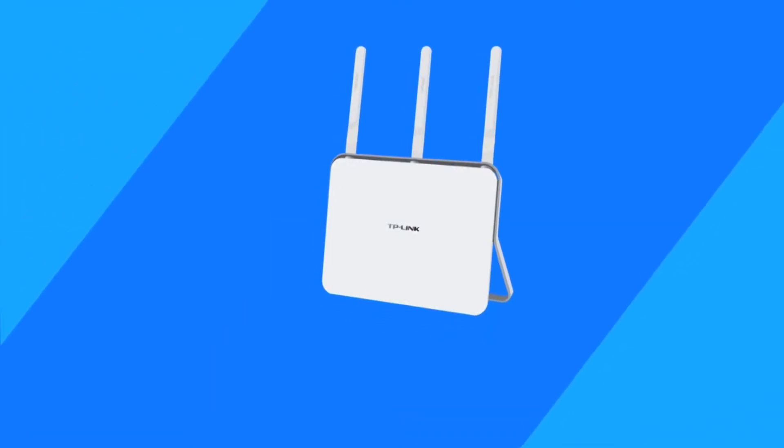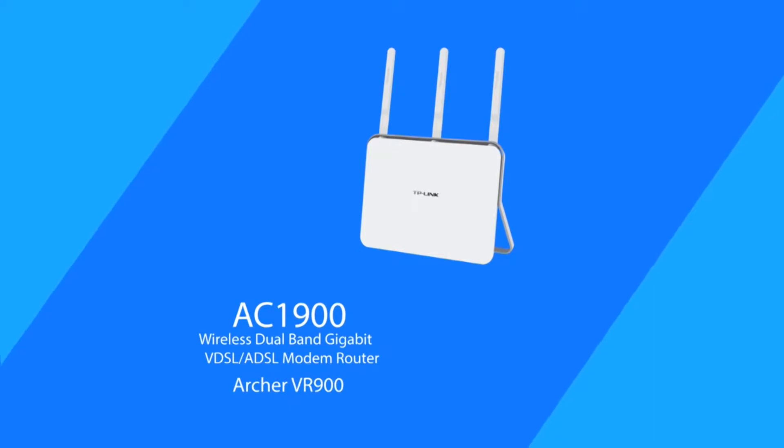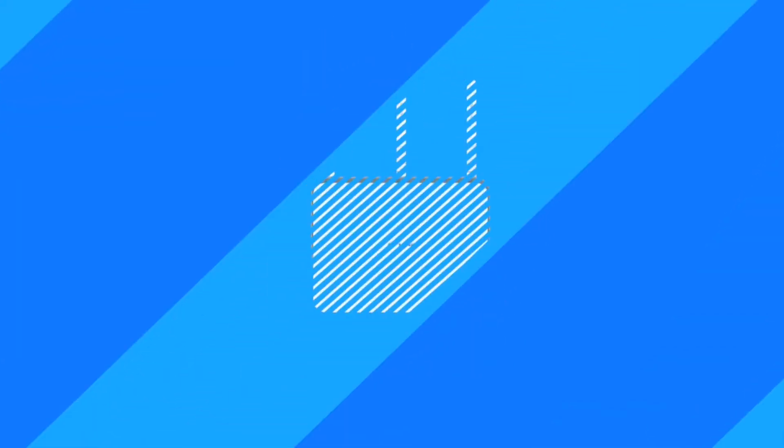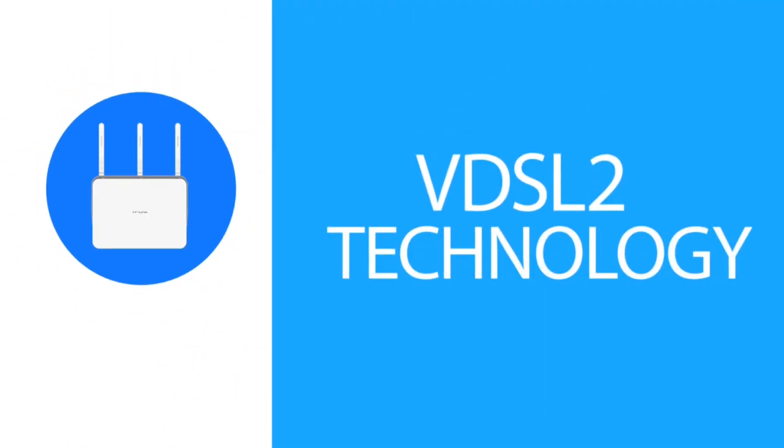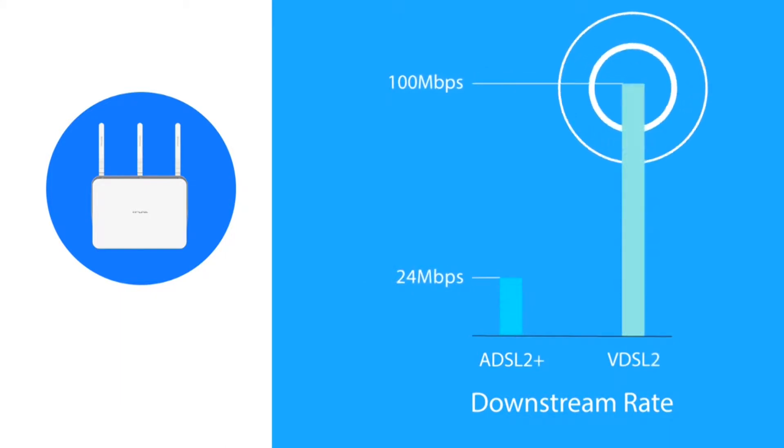Introducing the Archer VR900 modem router, the ultimate buffer breaker. The Archer VR900 utilizes the latest in VDSL2 technology to deliver broadband speeds of up to 100 megabits per second.